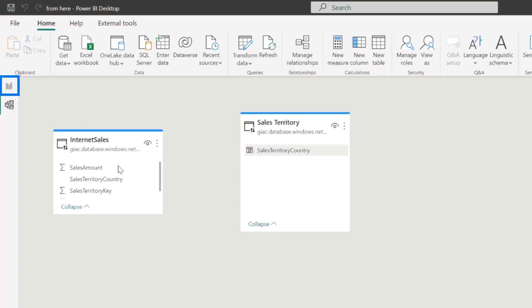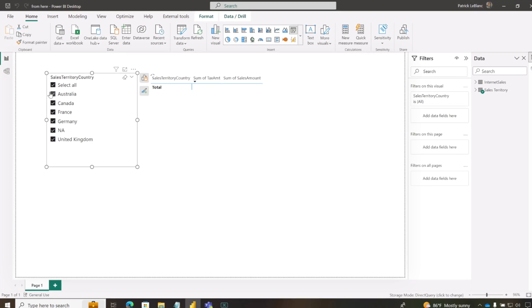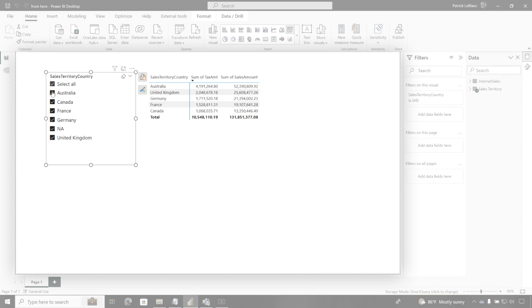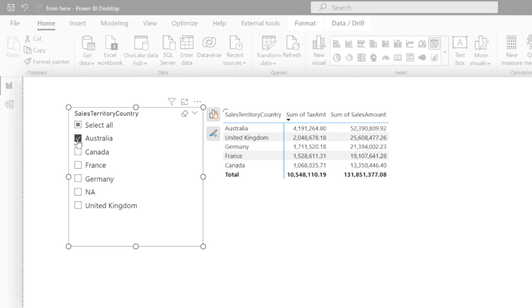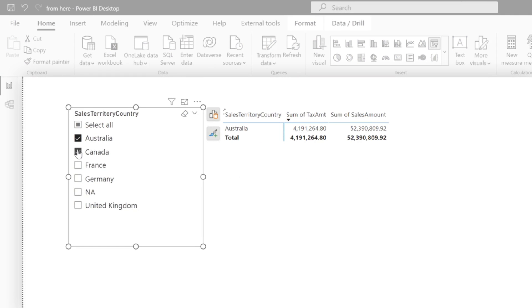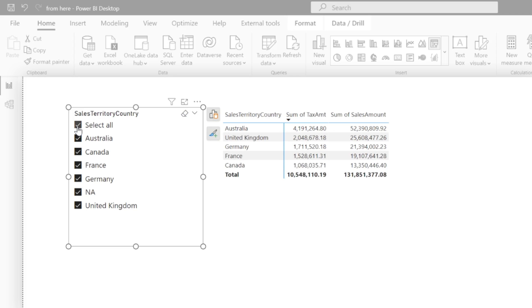And so now, watch what happens with select all. Boom, it returns everything. If I uncheck and just use Australia, if I use Canada, and then if I switch to select all, it returns everything.